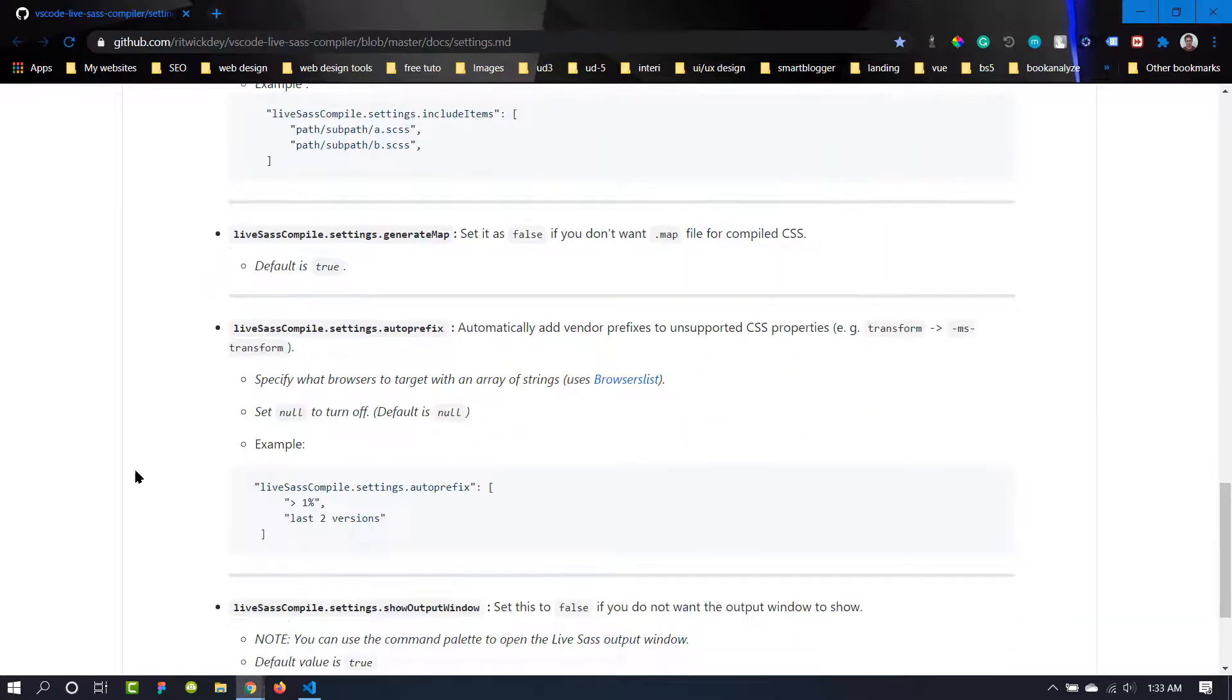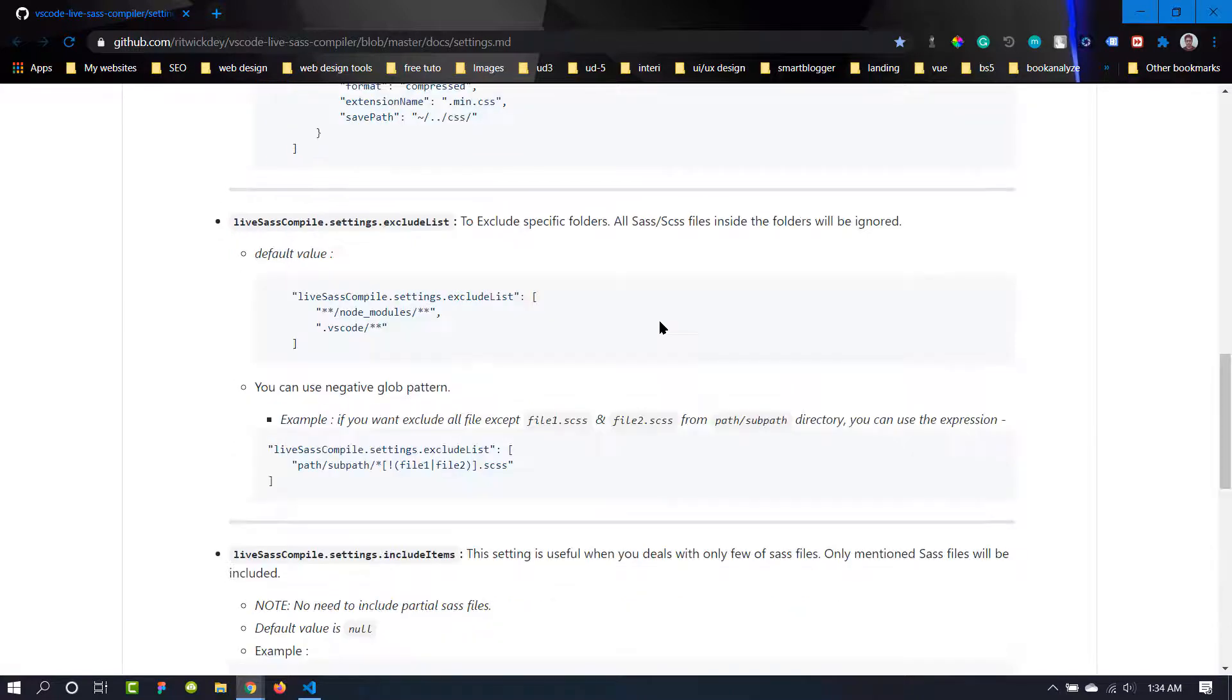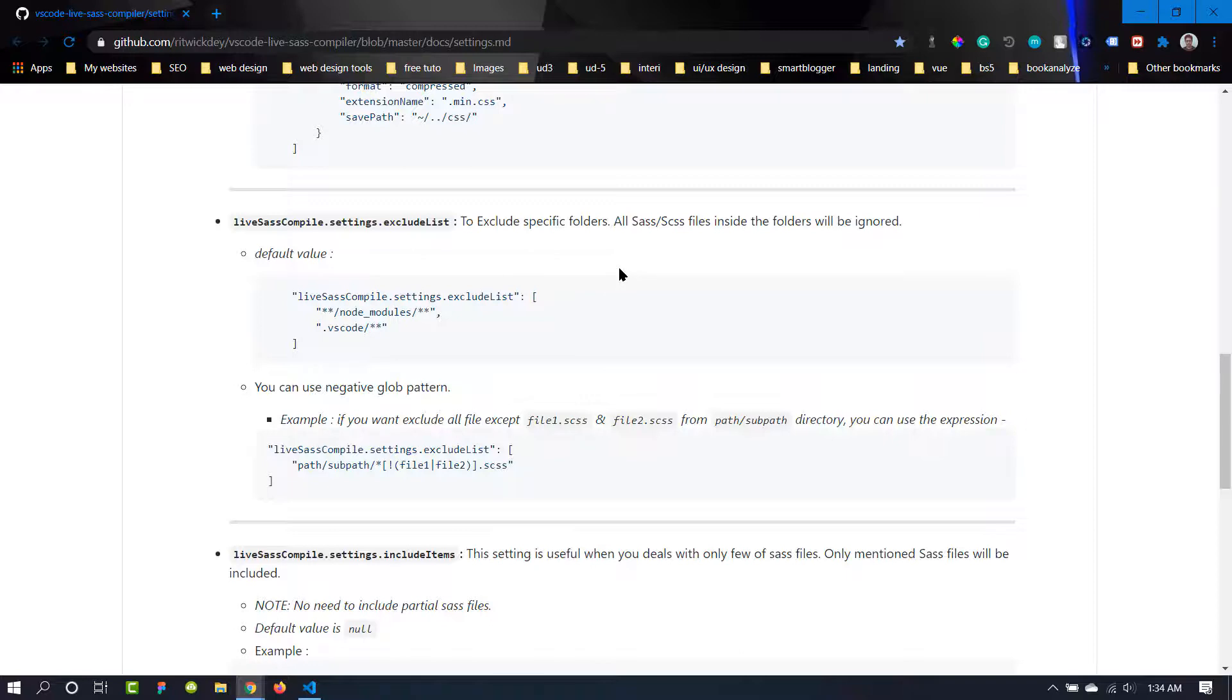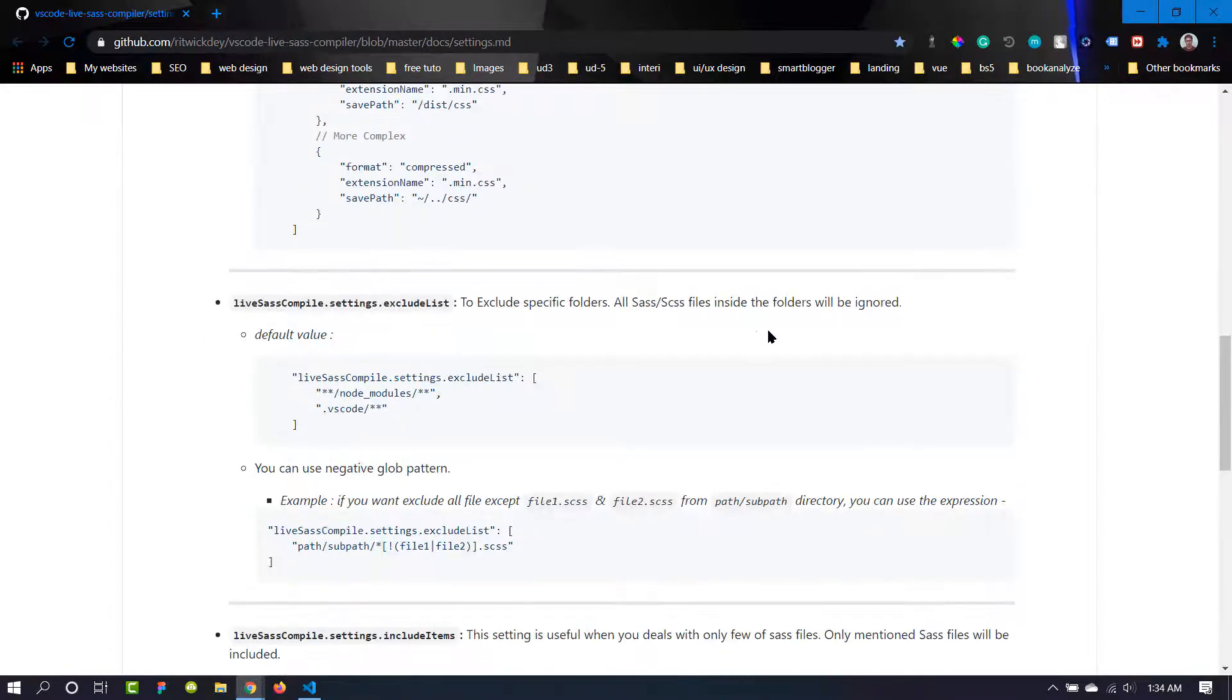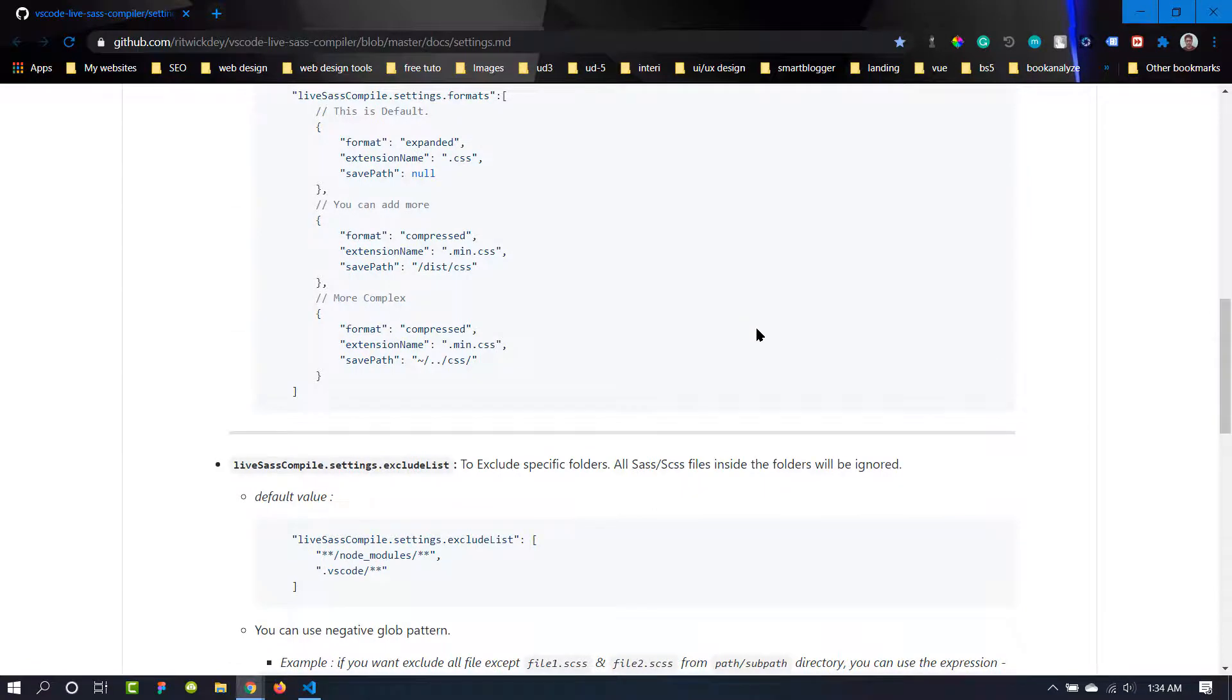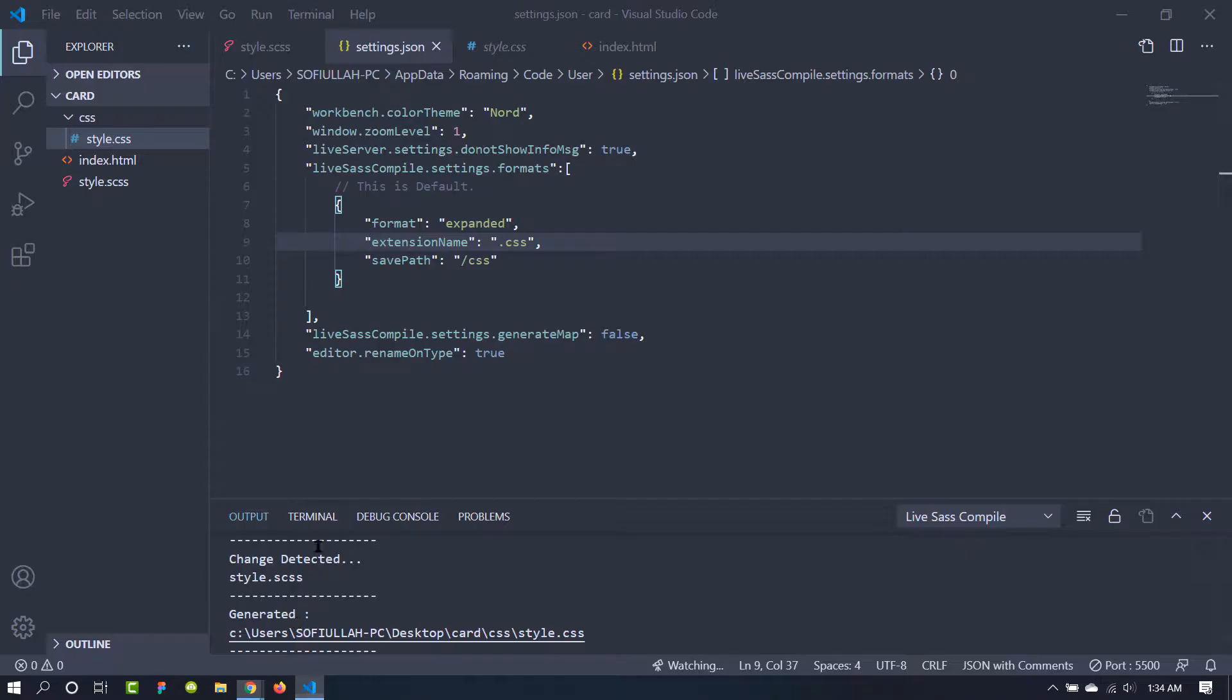So there are some other settings in here. This one is for prefix and this one is for exclude specific folders. So if you want any CSS or Sass files inside the folder, you can add it here so it will be ignored while compiling. So you can go through the documentation if you want to learn more, but I think this will be enough to work with the SCSS or Sass.